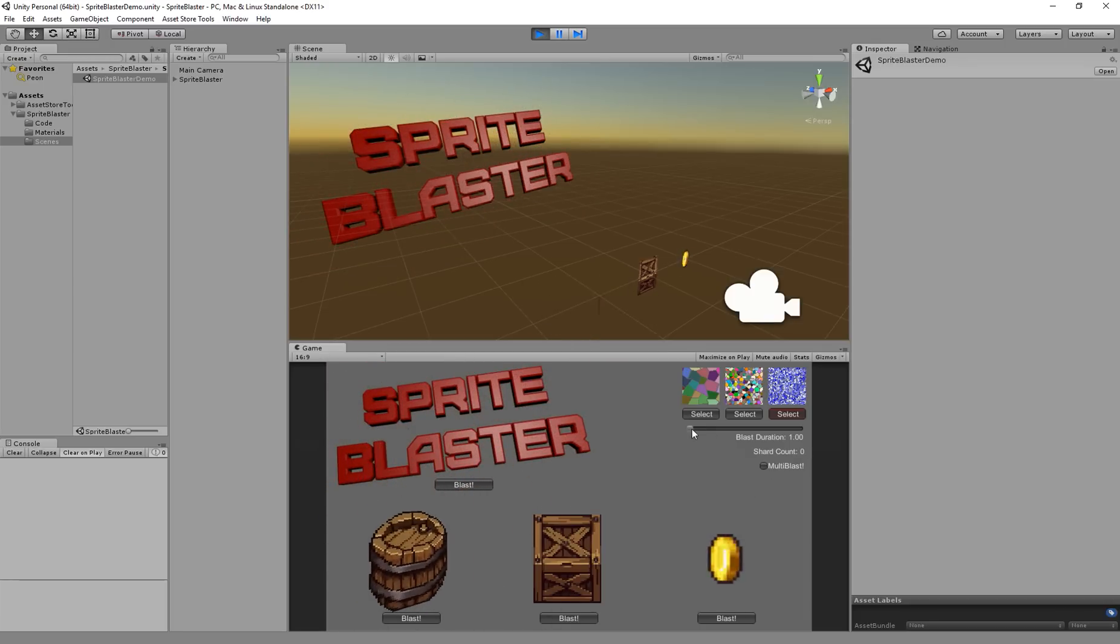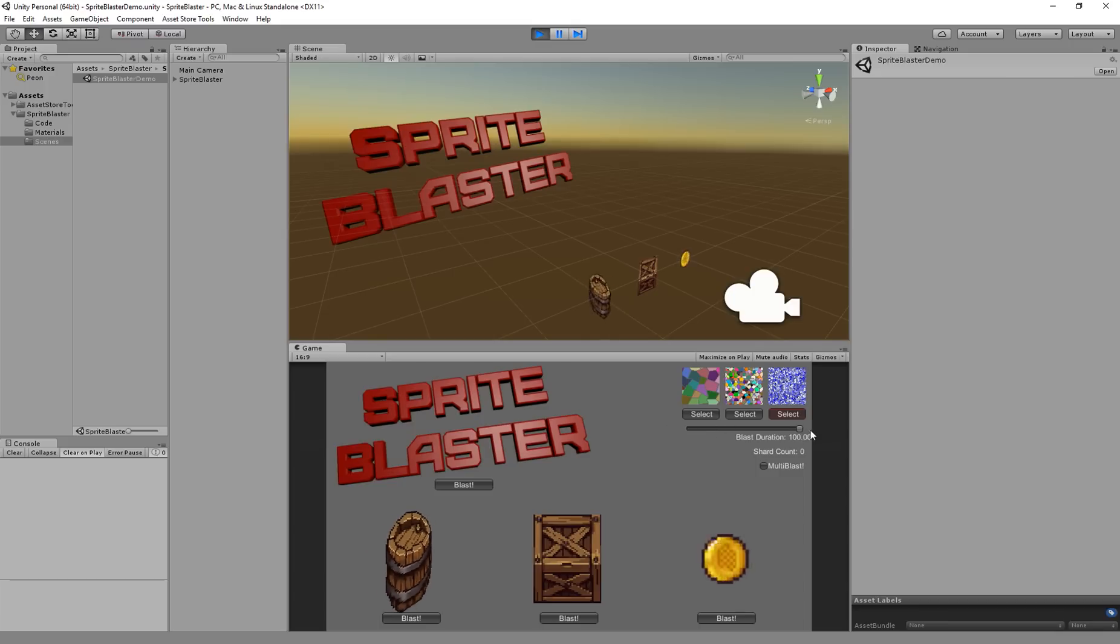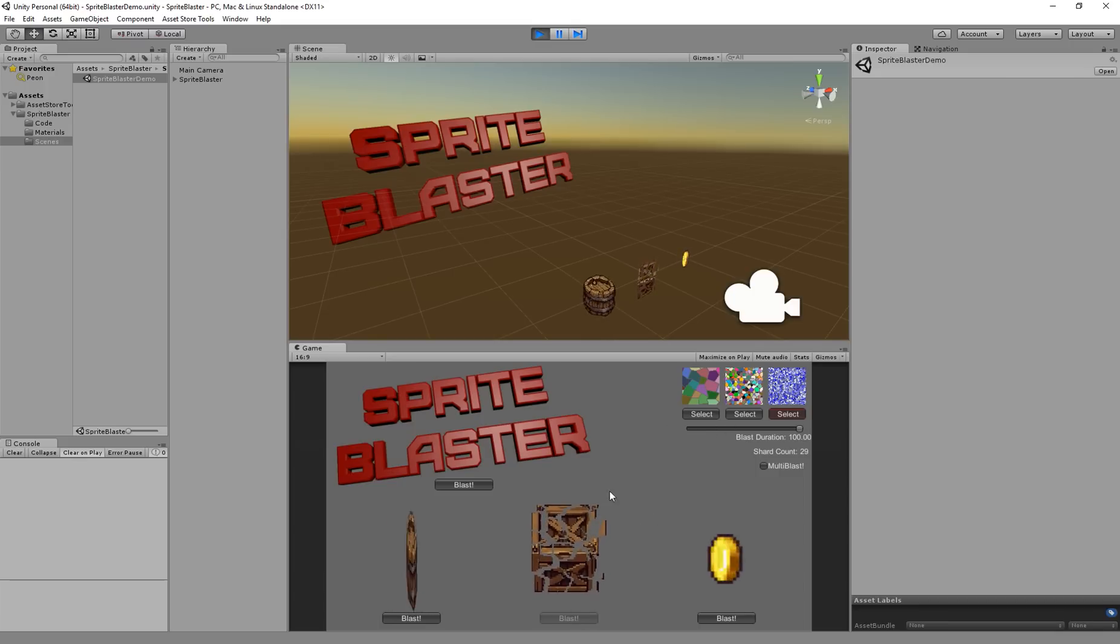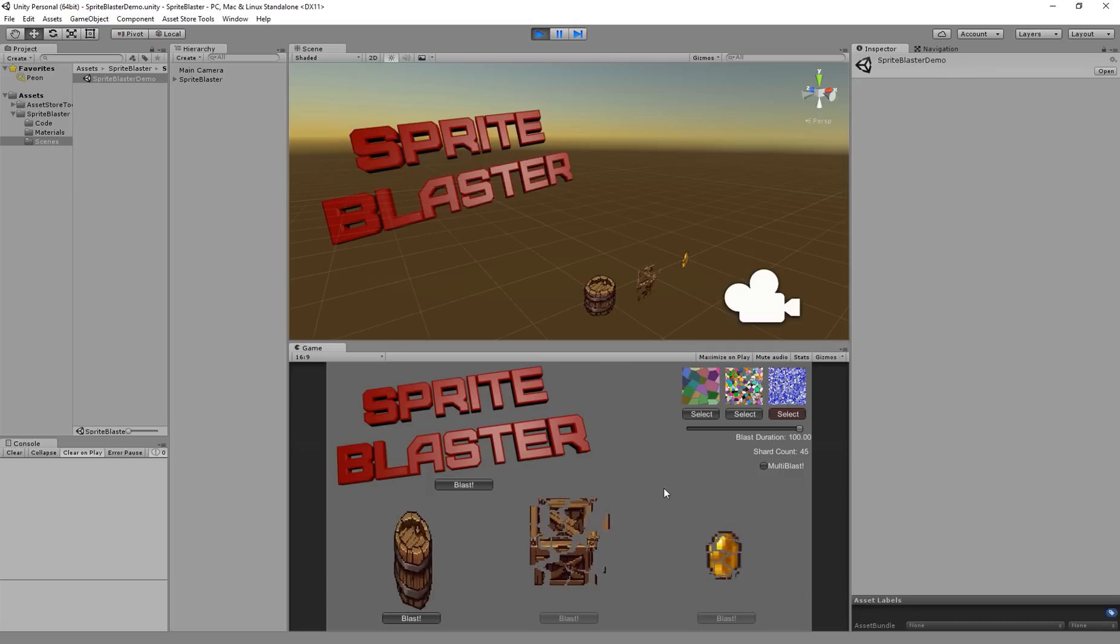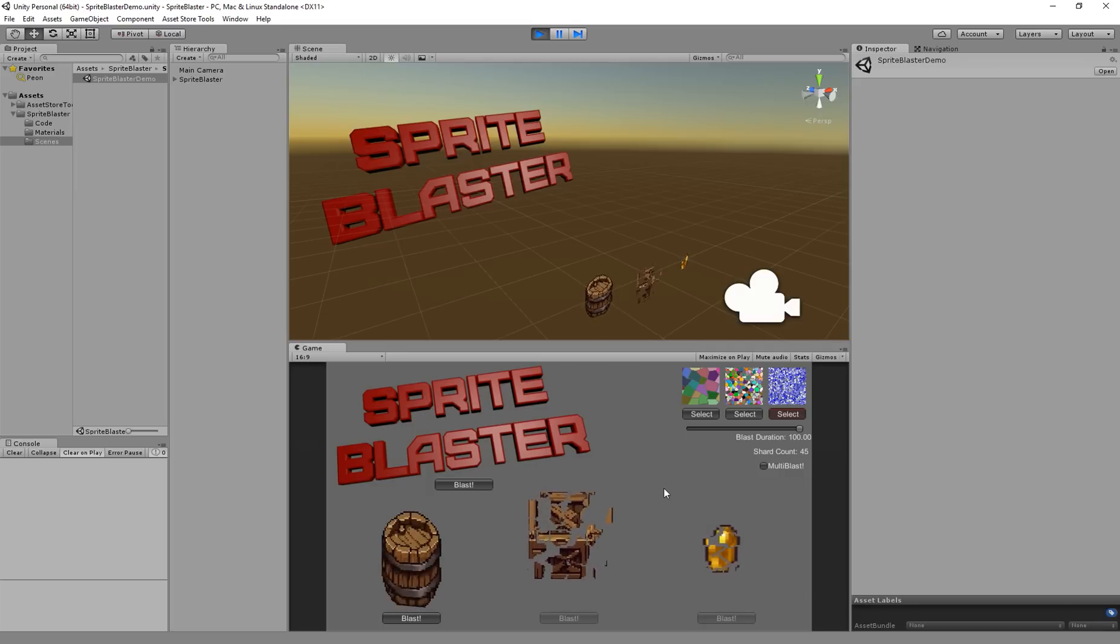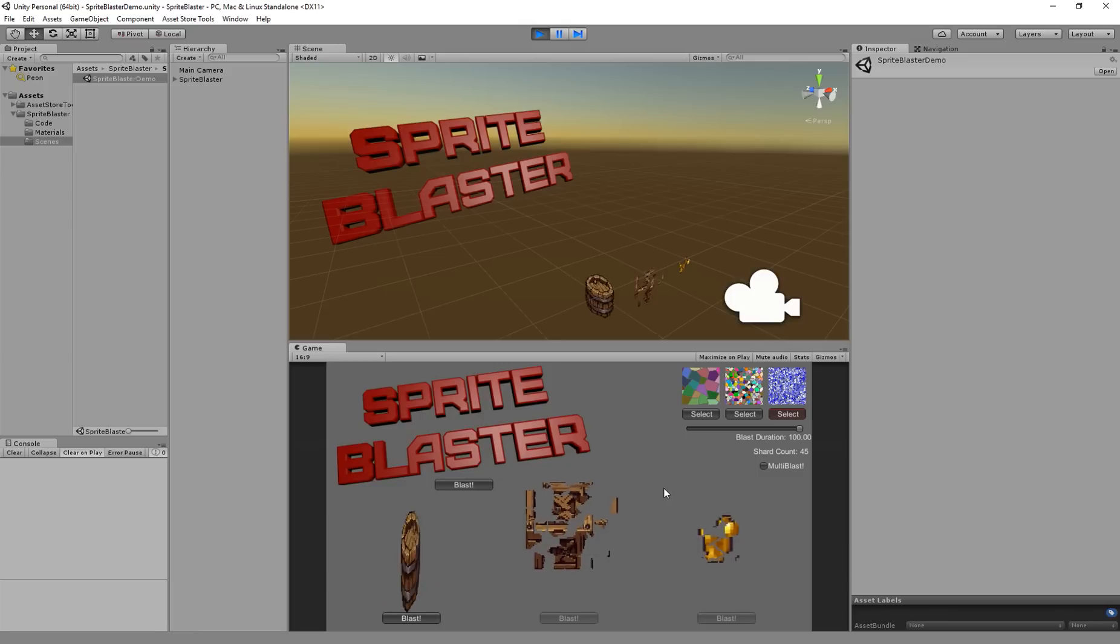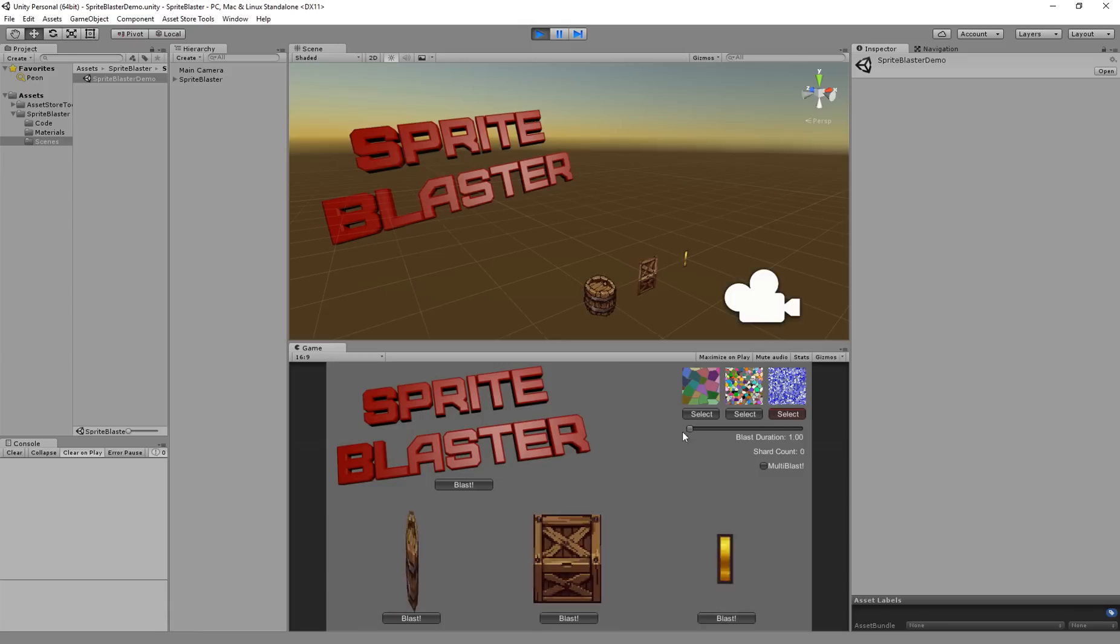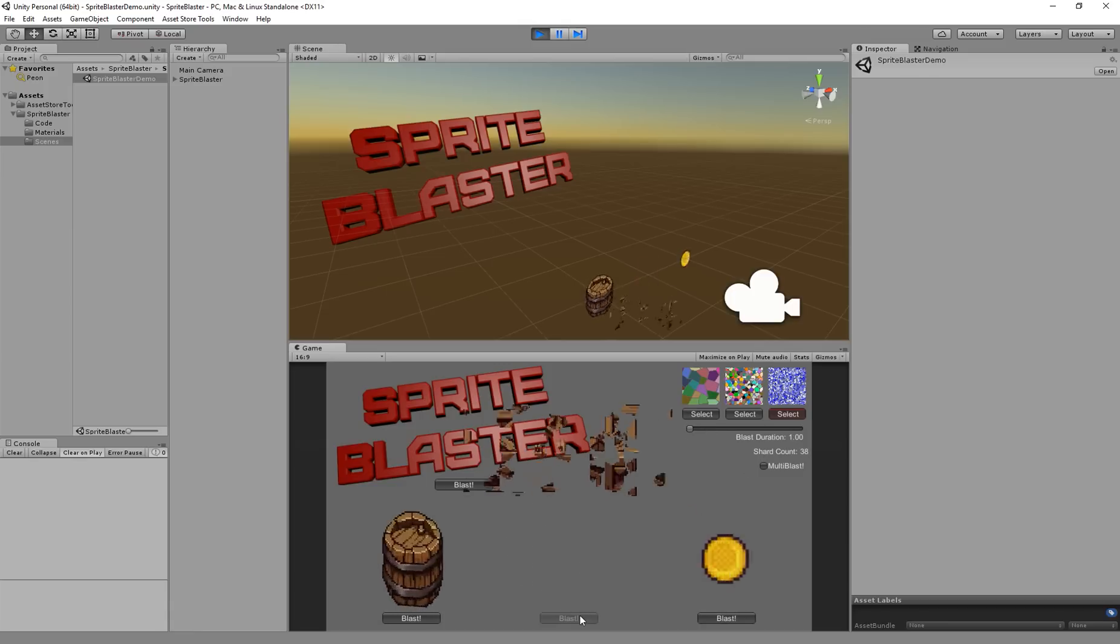I can also adjust the duration for the blast. So the default is one second and I can crank that way up and I'm going to get really cool looking slow blasts on my stuff. You can also achieve the same effect by adjusting the time scale within Unity but that's going to obviously slow down the rest of your game as well. I like to leave this setting at the default at one second, I think that one looks pretty good.